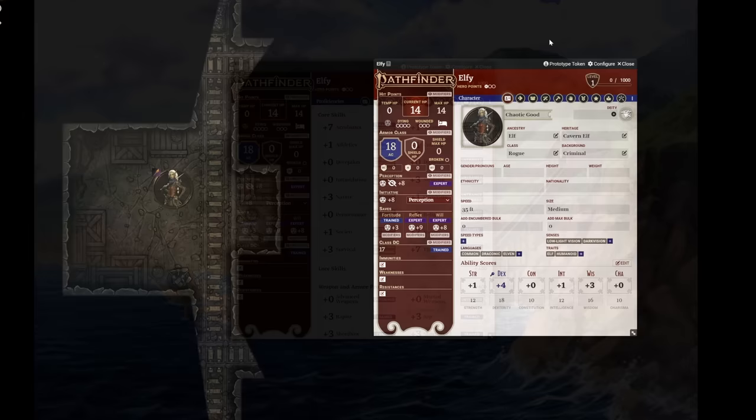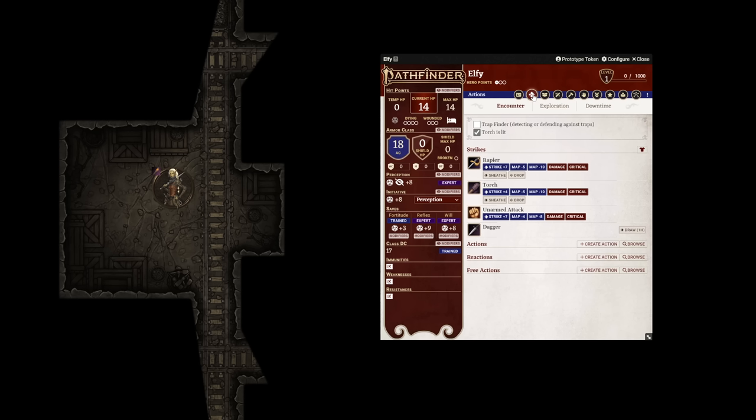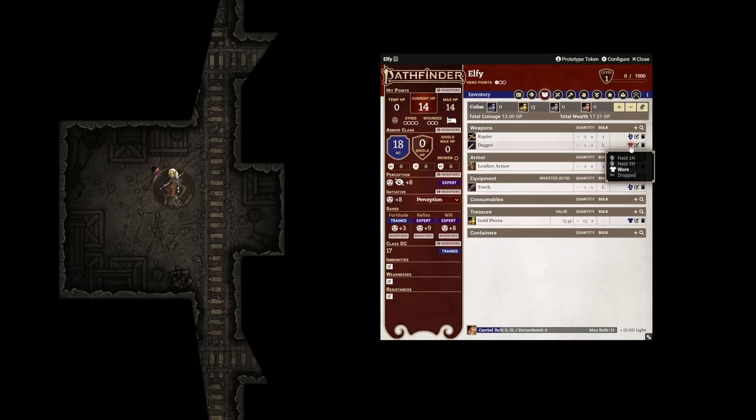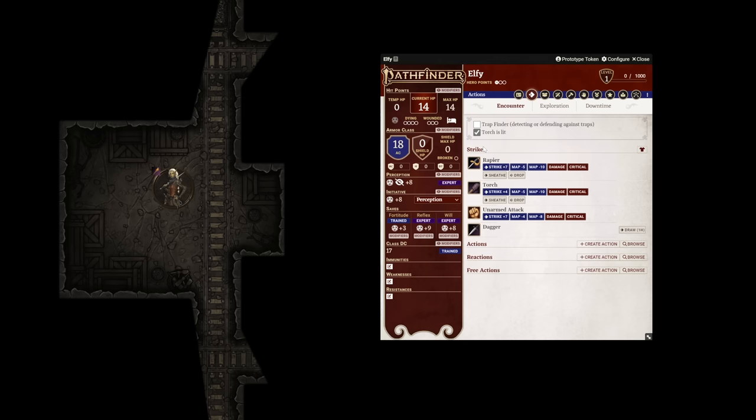Combat is mostly going to take place for you in your actions tab, and your spells tab if you're a spellcaster. Your actions tab has a list of weapons that you have in your inventory, but you'll notice that by default, you can only strike with weapons that you have held in your hand. If I jump to my inventory, you can see that I've opted to have a torch in one hand and a rapier in the other. But I also have a dagger that is worn on my person. So in my actions tab, I can strike with my rapier or my torch, and I can also light and extinguish my torch with this checkbox since I'm currently holding it.